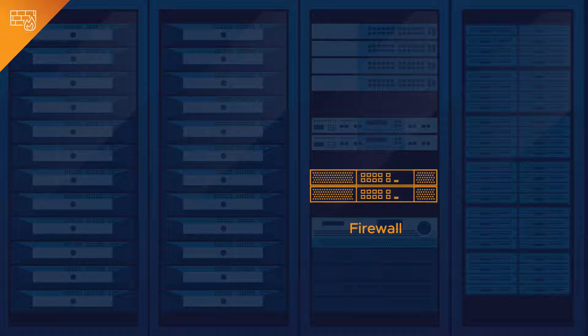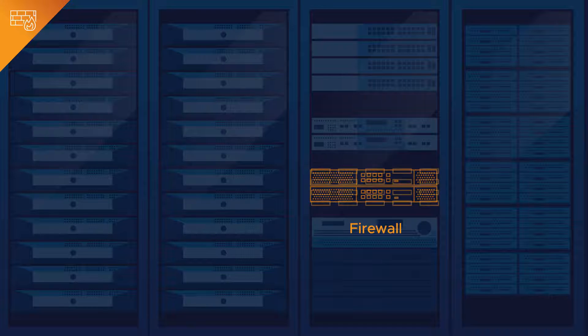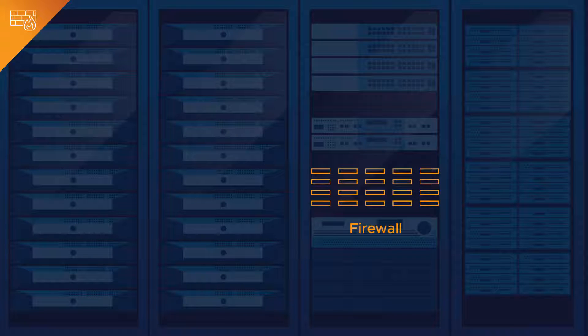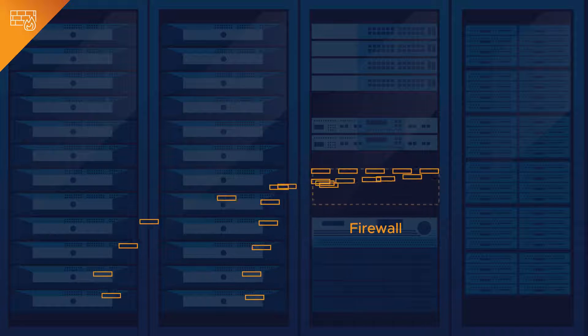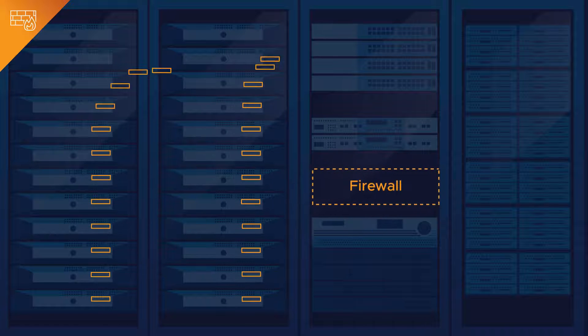Instead, imagine a data center where the firewall appliance is fragmented into thousands of pieces of software and applied directly to the servers in the hypervisor.